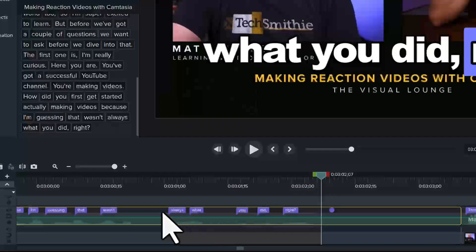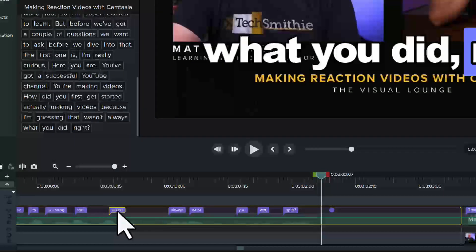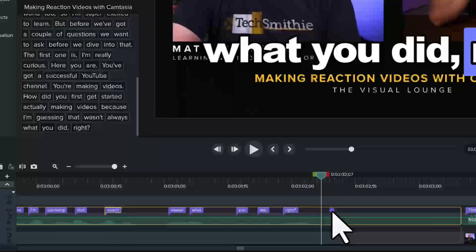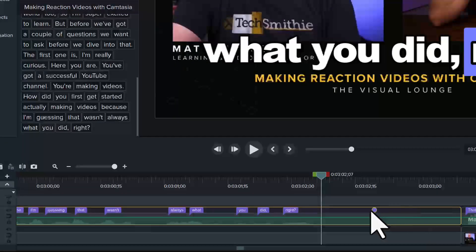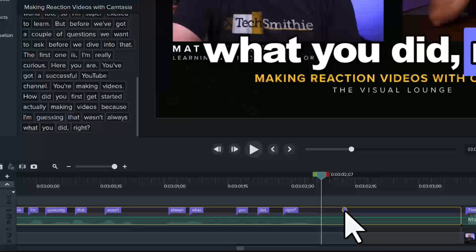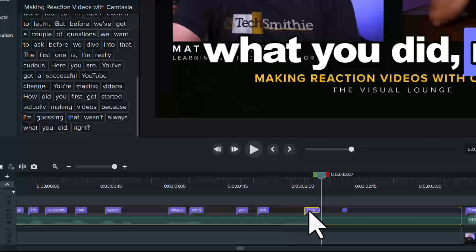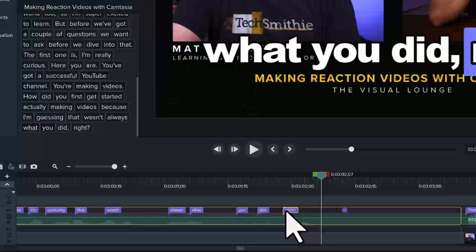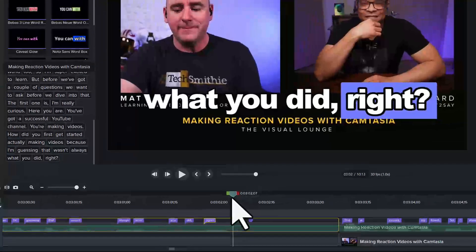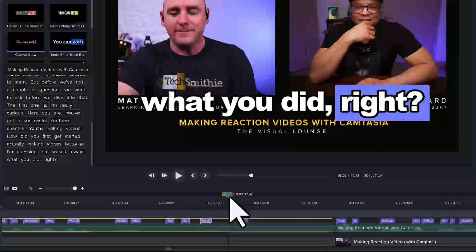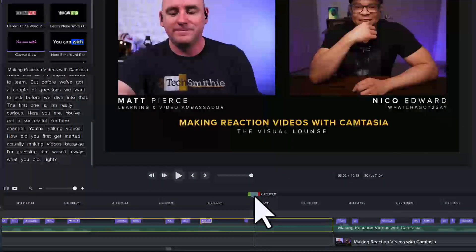Click and drag a word to the right or left if it doesn't quite align with where the speaking happens. You may also see these transcript gap indicators that Camtasia automatically inserts to separate the previous word from the next word in your captions. You just cannot drag the previous word or the next word past the gap. Adjusting the placement is helpful because sometimes you may want captions to linger, and sometimes you may want them to disappear as soon as the speaking ends.